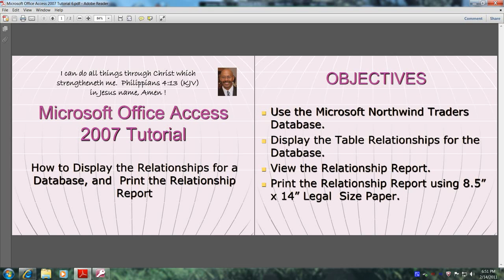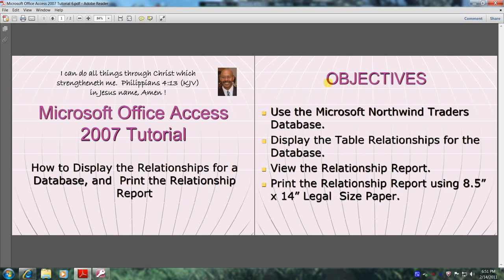In this tutorial, you'll learn how to display the relationships for a database and print the relationship report. This will be accomplished by meeting the following objectives.